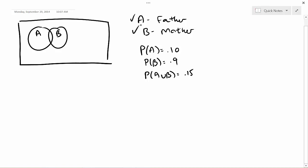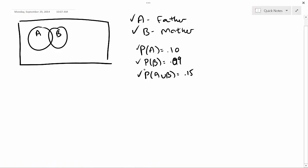B is the event that the mother contracts the disease. We're given that P(A) = 0.10, P(B) = 0.09, and P(A∪B) = 0.15 — the probability that at least one family member contracted the disease. Now we need to get the probability of A∩B. We have a rule that relates these probabilities.